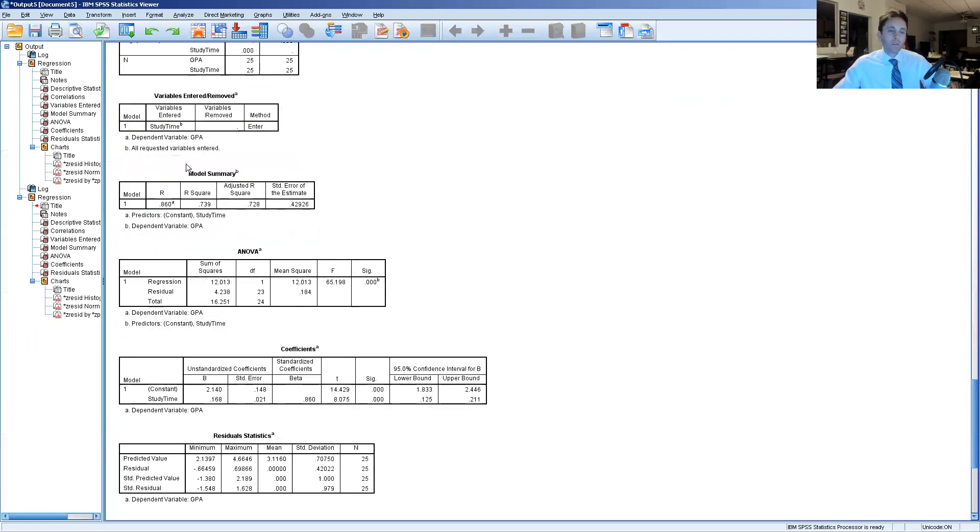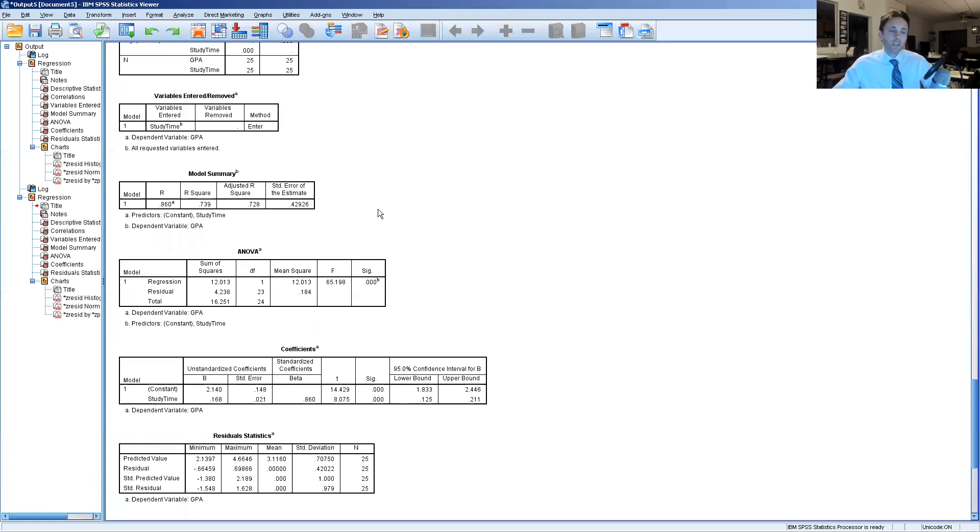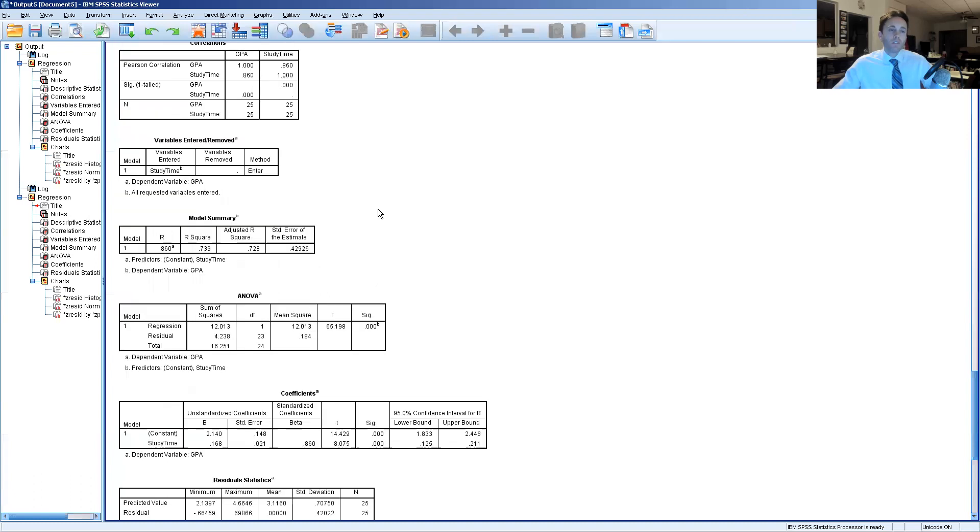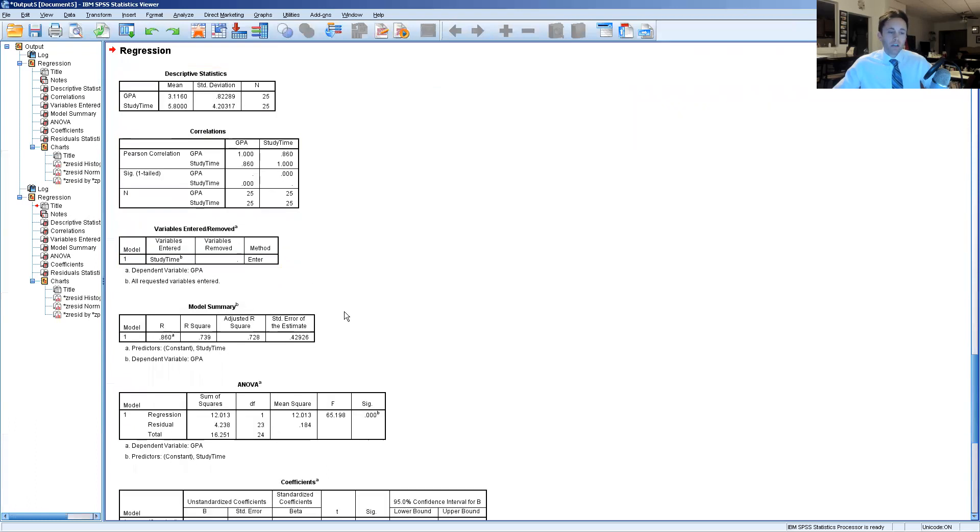For the model summary it again repeats what the correlation Pearson R value is here, 0.86, which again is very high. But it also gives you two other values. One is the R square which means we can see that 73.9% of GPA can be attributed to the number of hours spent studying which is a very high percentage.